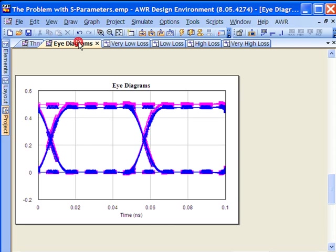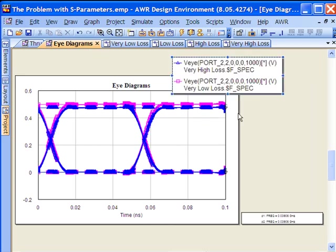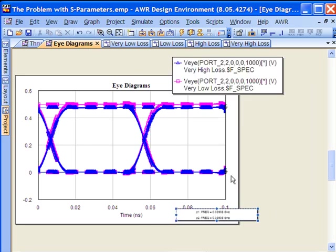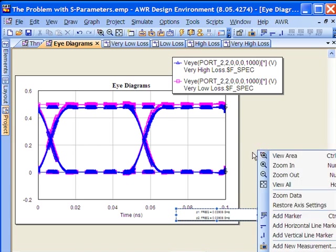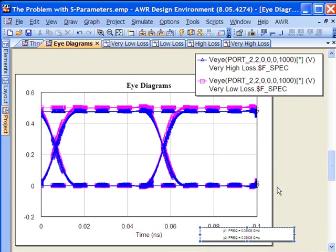If we look at the eye diagram, the difference between the low and the high loss is quite substantial or at least very noticeable. We would be somewhat concerned if we saw this drop and then looked at the S-parameters and didn't see a commensurate change in them.